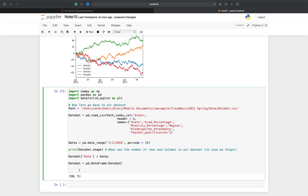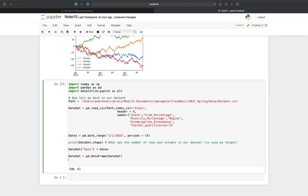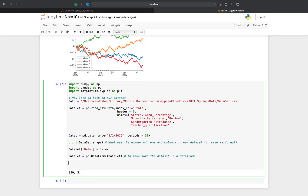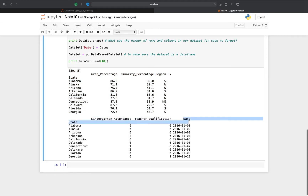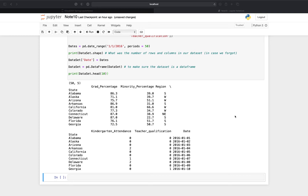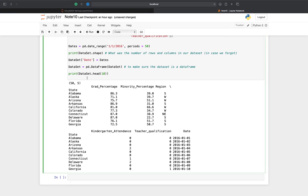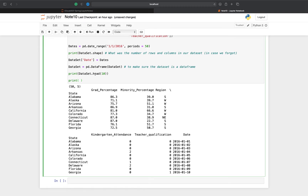I'm going to use the pandas DataFrame constructor to make sure my dataset is properly a DataFrame class. Then I'm going to print the first 10 rows of the dataset. Look — the first 10 states now have the new date column attached.